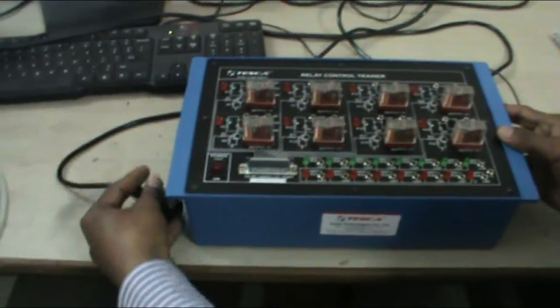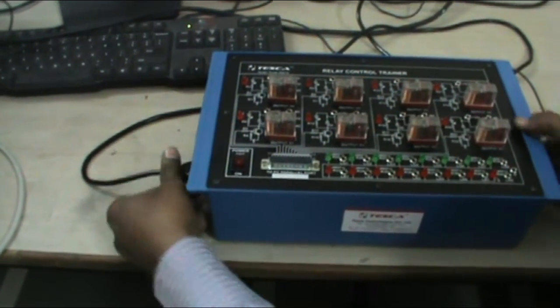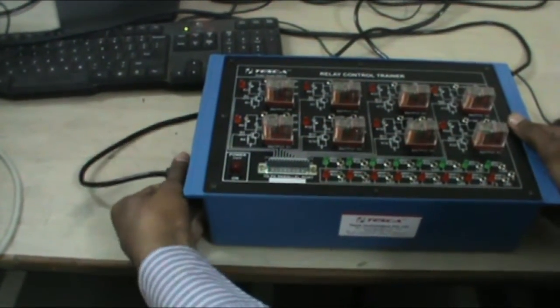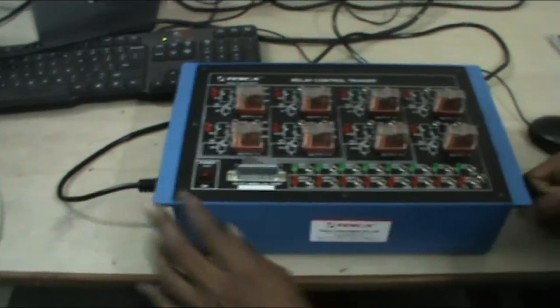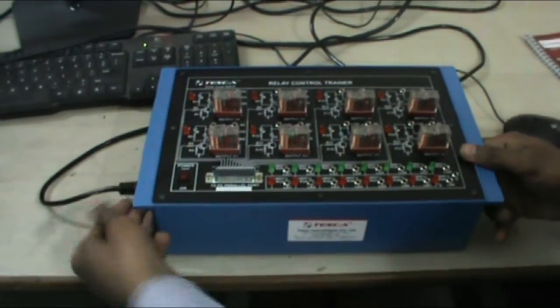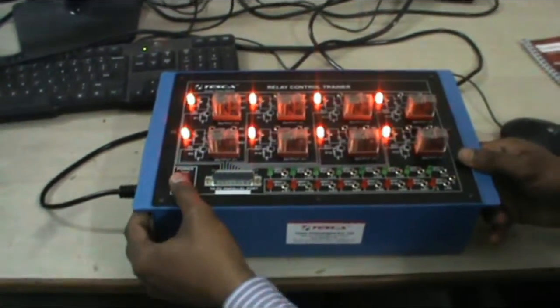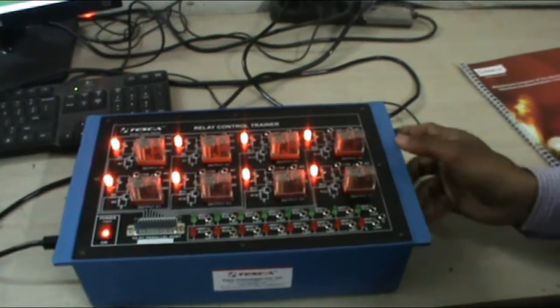This is the power plug connected to power circuit. Switch on the trainer. All relays are on.